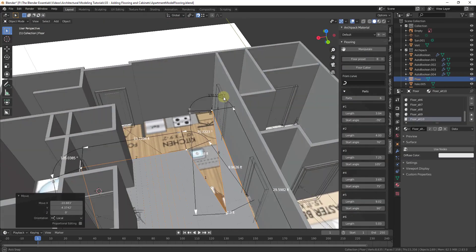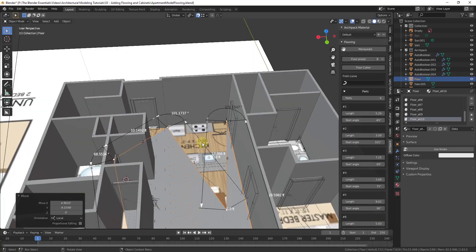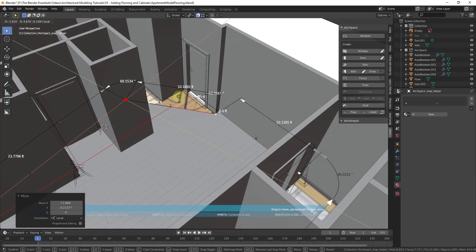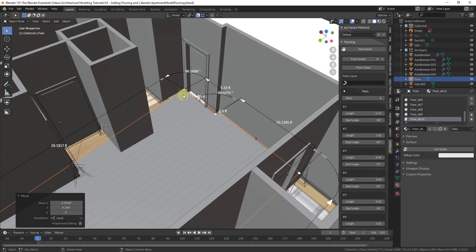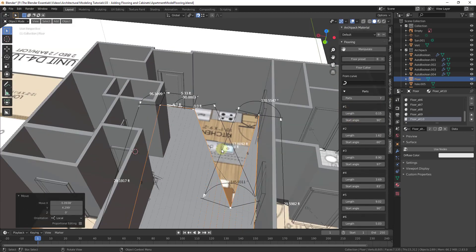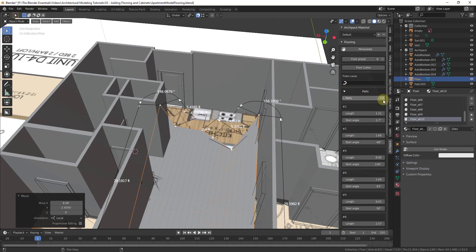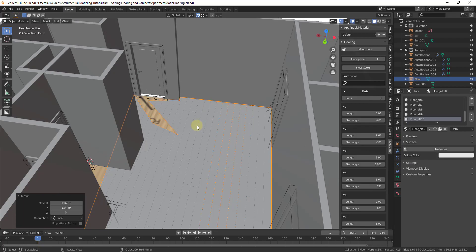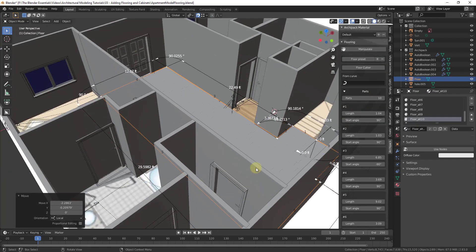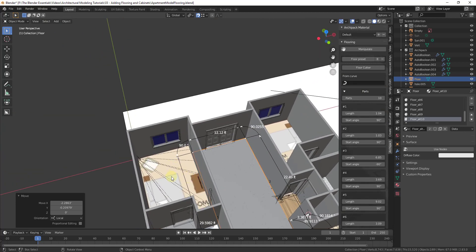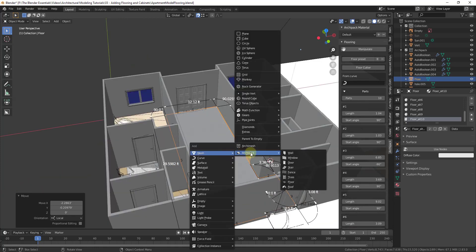I highly recommend turning on snapping and making sure vertex snapping is enabled — that makes it much easier to drag and align the floor points with wall corners. You can drag and snap to each one of the walls. If you reach a point where you need more parts, just go under Parts and add more. It may get a little twitchy as to where those parts get added, so add a fair number before finalizing. Then just click and drag the little boxes to align with your walls.